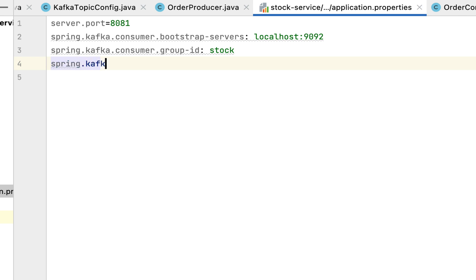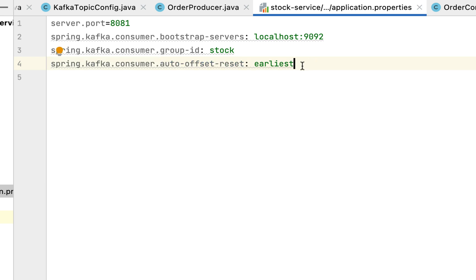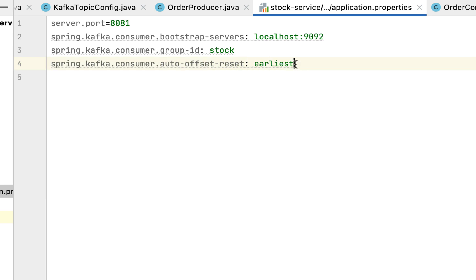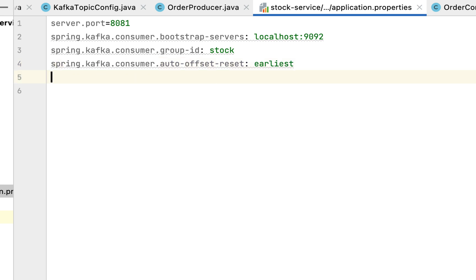Next, let's configure the initial offset in Kafka. Type the property spring.kafka.consumer.auto-offset-reset and set the value to 'earliest'. We are assigning 'earliest' because if there is no initial offset configured in Kafka, Kafka will automatically provide an initial offset in the Kafka topic — we don't have to set the offset manually.